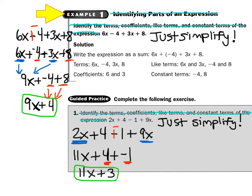So I wrote 2x plus 4 minus 1 plus 9x. See that minus sign? Grab the red, add a line, change the sign. That gives me 2x plus 4 plus negative 1 plus 9x. I notice that the 2 has an x and the 9 has an x, so they match — 2x plus 9x makes 11x. Then 4 plus negative 1 makes 3, so I get 11x plus 3. Remember, this is where I have to stop, because the 3 does not have an x, so they don't match.